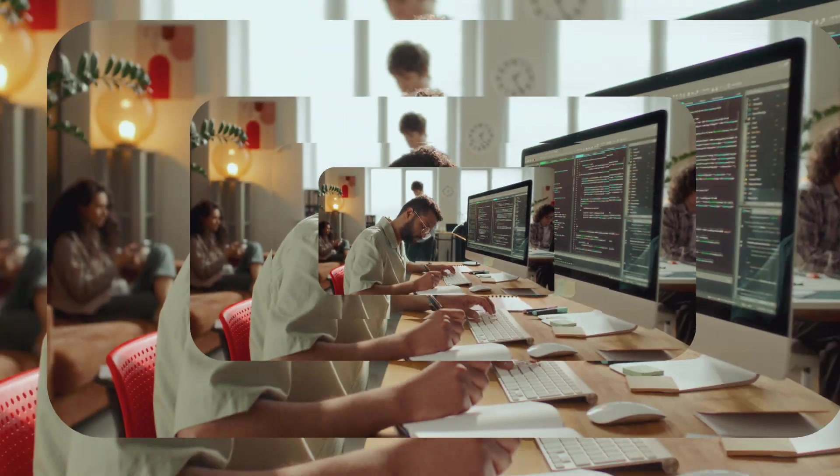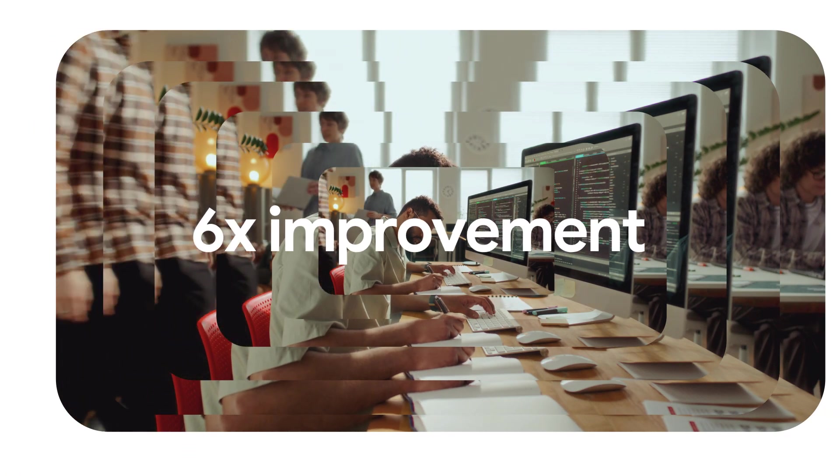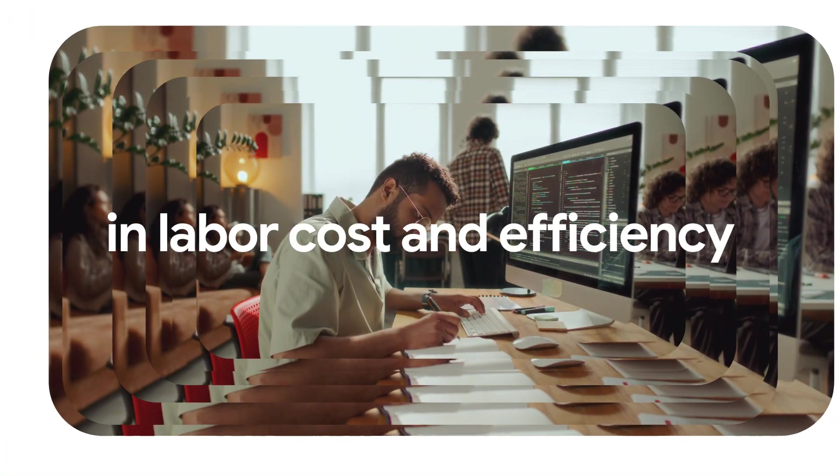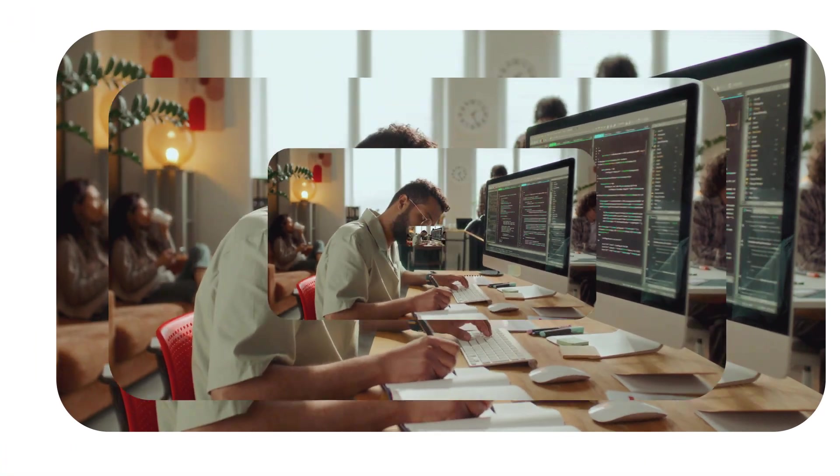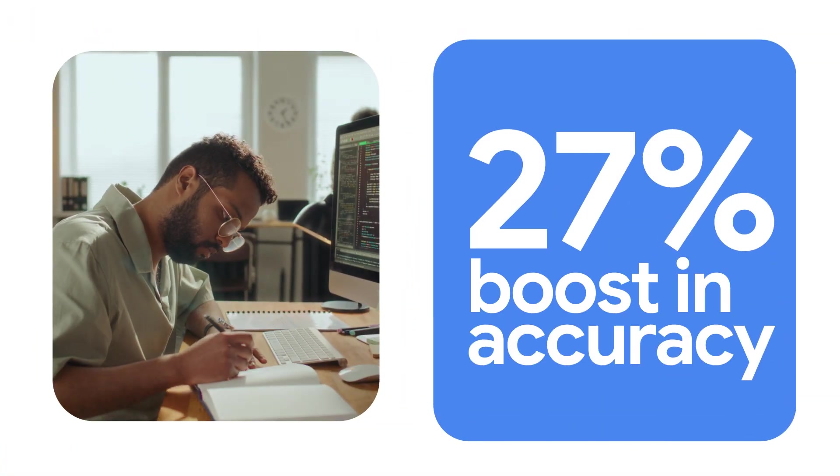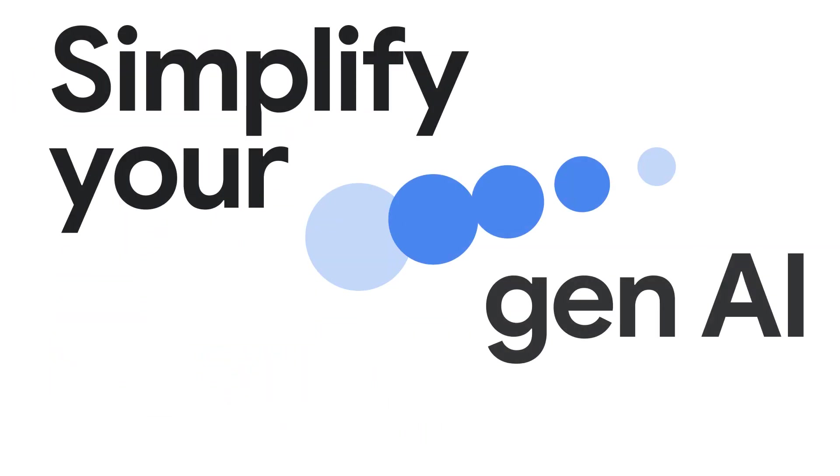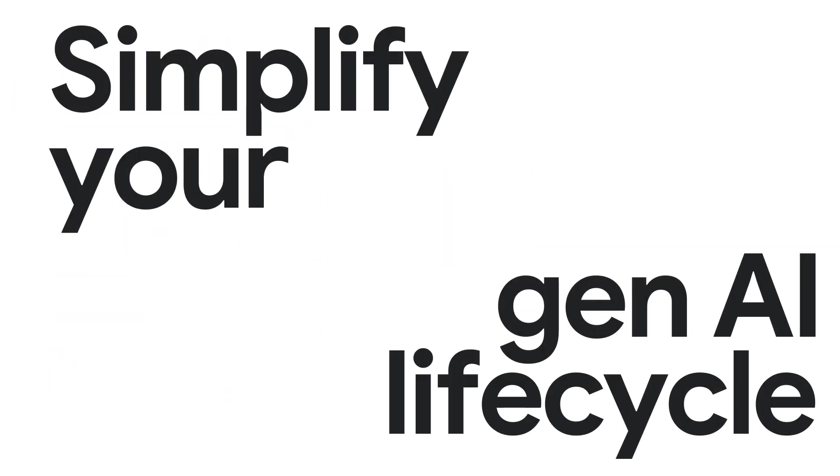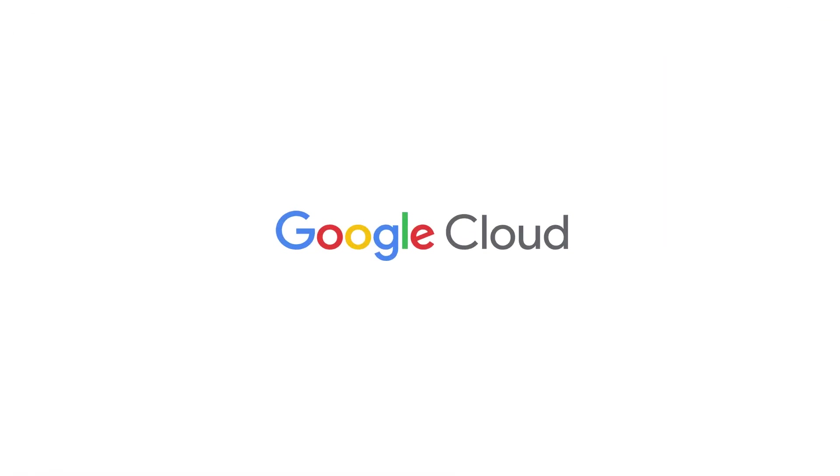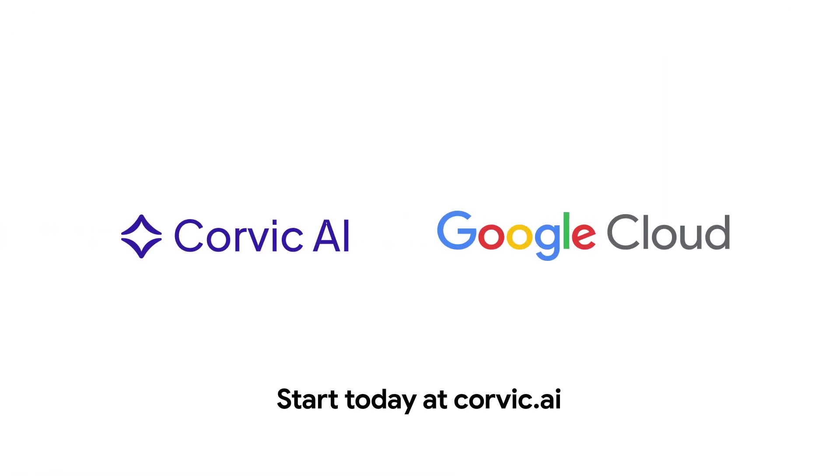Corbic AI achieves a six times improvement in labor and cost efficiency, while boosting accuracy by 27%. Simplify your entire Gen.AI life cycle from development to deployment on Google Cloud. Fast and accurate. Start today with a single-click deployment at Corbic.ai.